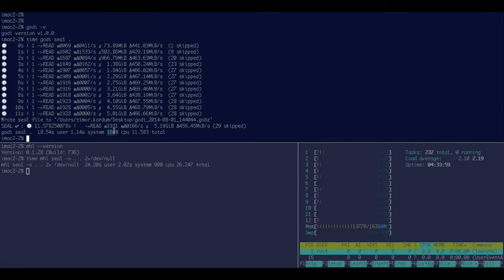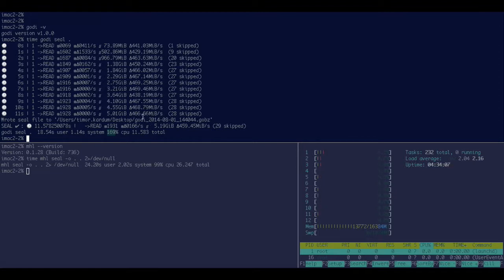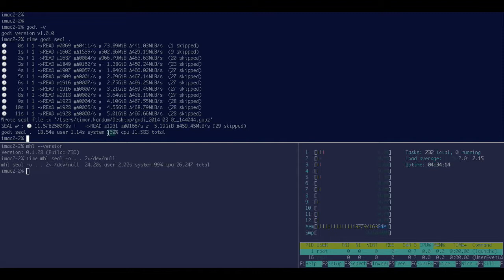So what you see here is that Godi is already parallelizing the two hashes that it creates. It creates a SHA-1 and an MD5. Also, what's kind of interesting, the MD5 is taking about 70% of the time that a SHA-1 takes, and this is kind of the 170% that you see here.